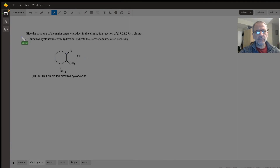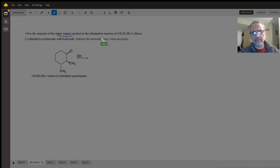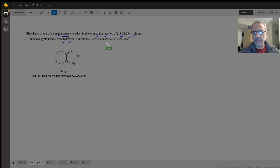Hello. In this question, which is related to E2 mechanism — E2 stands for elimination bimolecular reaction — we should predict the major product of elimination reaction of this compound with hydroxide. We should also consider the stereochemistry of the products.